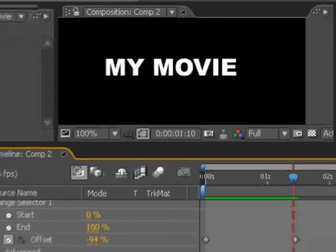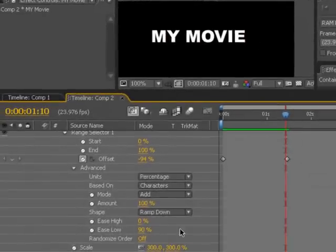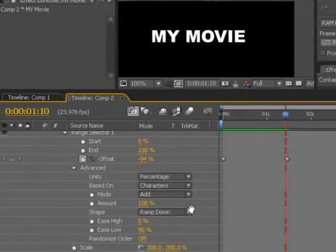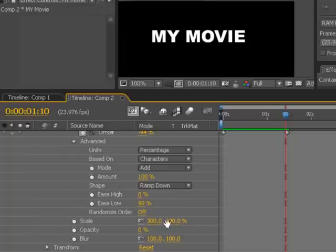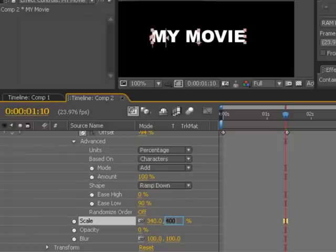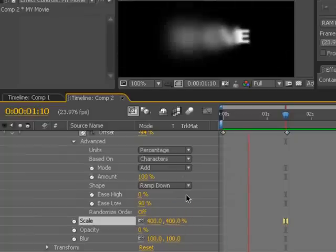We can also bring the zoom up. I'm going to hit the space bar to the hand tool to drag down here. I'm going to scale it up even more to, say, 400% and preview that.